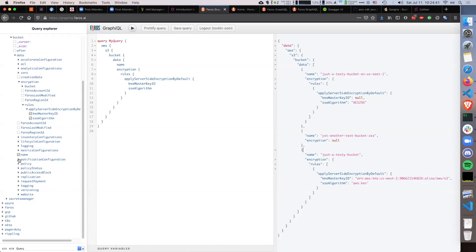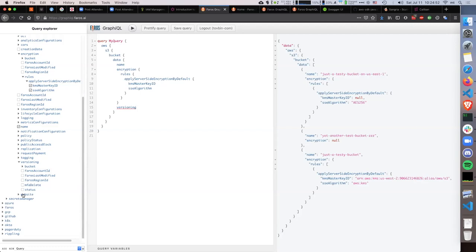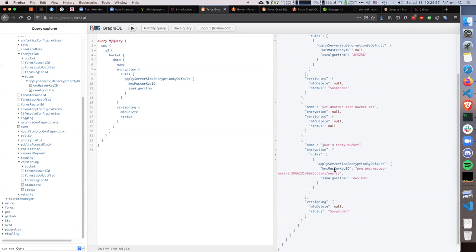I can also immediately query other things — different statuses and versioning. I can see interesting things like the status of versioning. I have suspended versioning on two buckets and one of them is not even enabled. It becomes very easy to navigate your infrastructure.